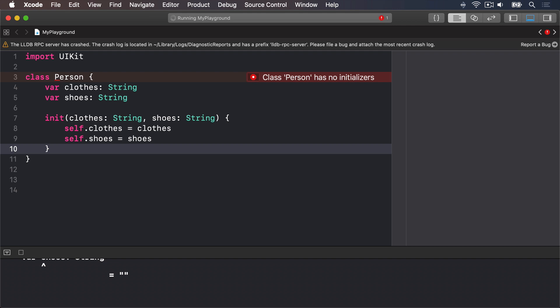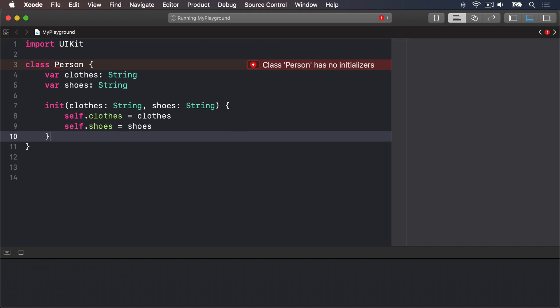Now there are two things that might jump out at you in that code. First, you don't write func before your init method because it's special, and second, because the parameter names being passed in are the same as the names of the properties we want to assign, we use self. to make the meaning clear. The clothes property of this object, self.clothes, should be set to the clothes parameter that was passed in. You can give them unique names if you want to, it's down to you.